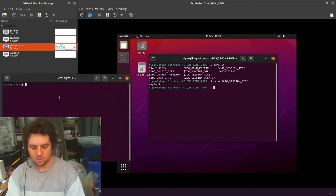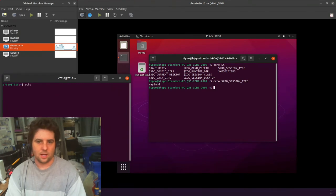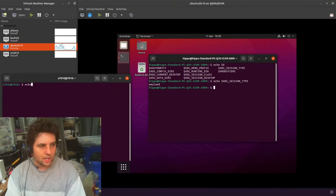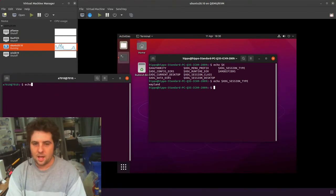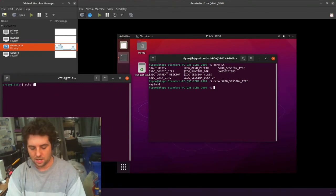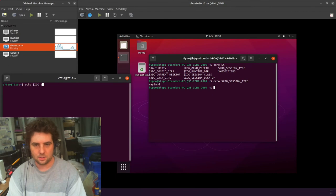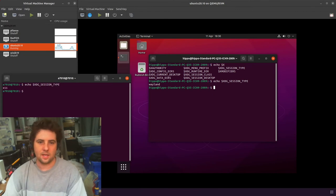On the old ones, this is on 20.10, do the same XDG_SESSION_TYPE, you can get X11.